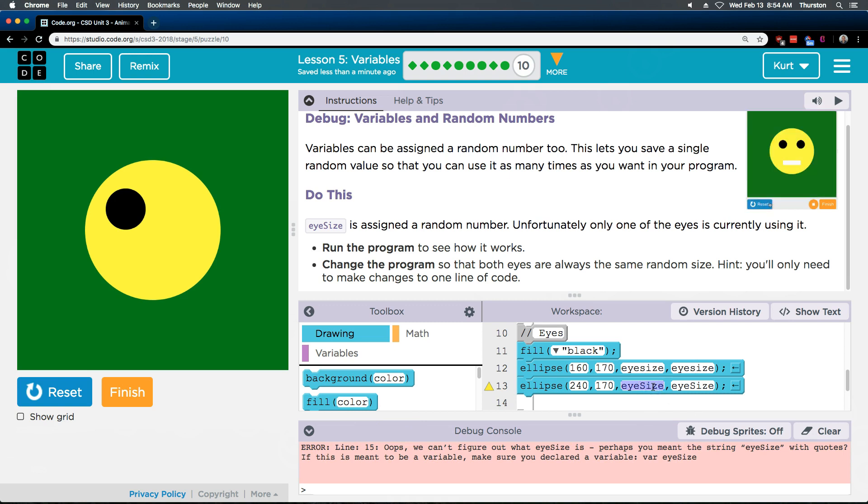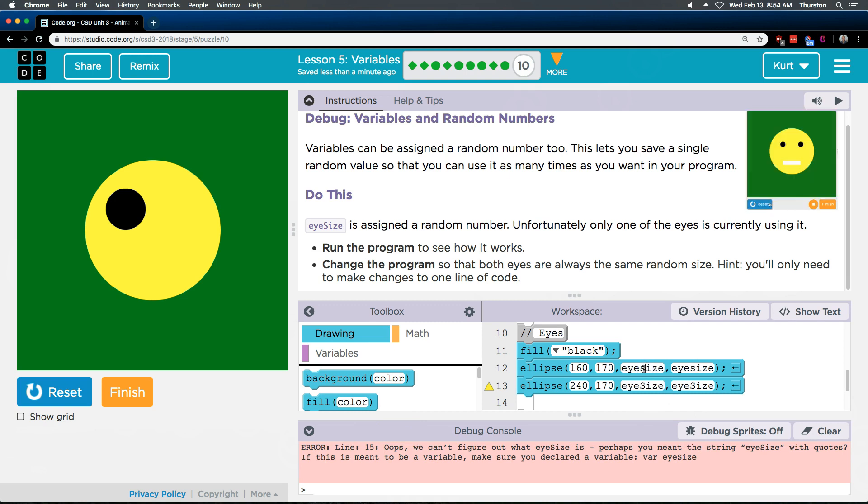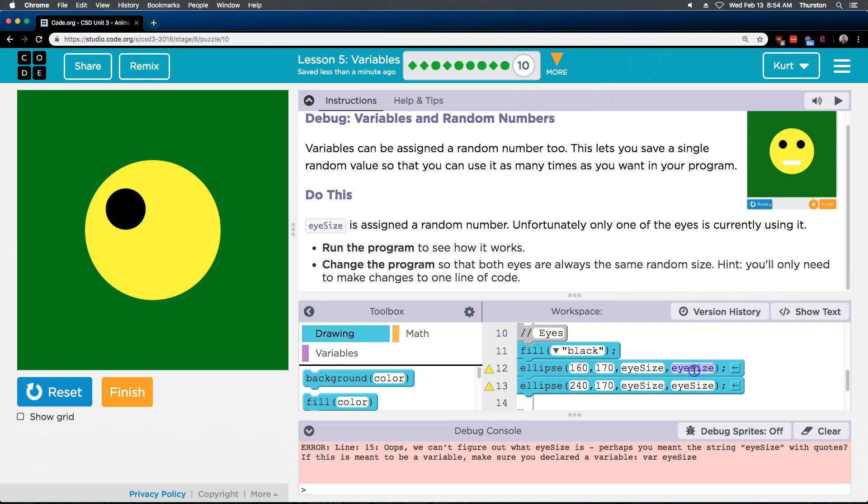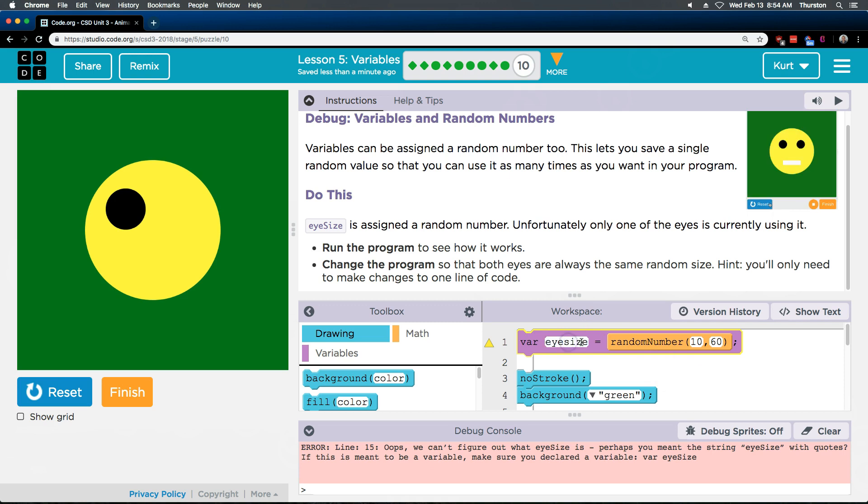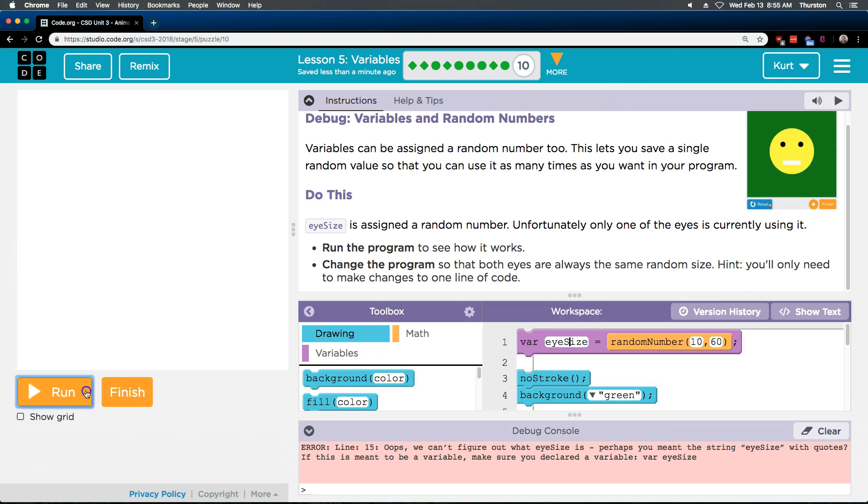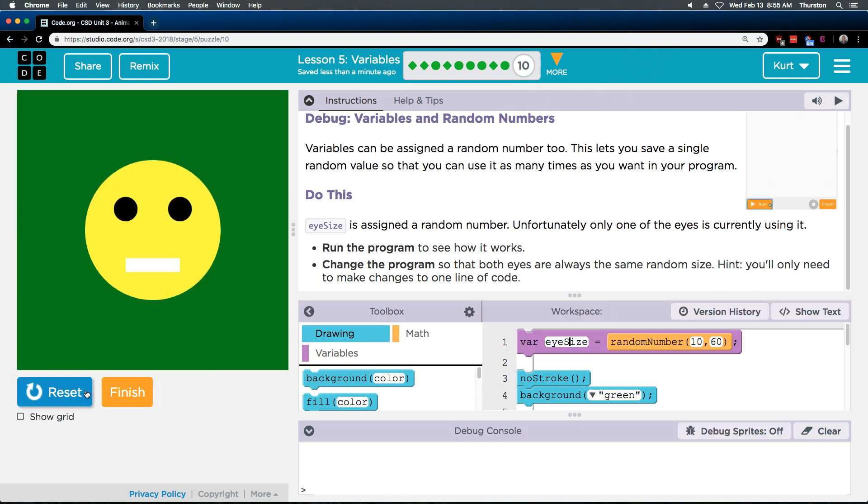Because this variable now doesn't exist. Because again it has to be exactly like we declared. So eye size. Capital S. I'm gonna change it to get back down here. Eye size. Capital S. Reset. Run. And there we are.